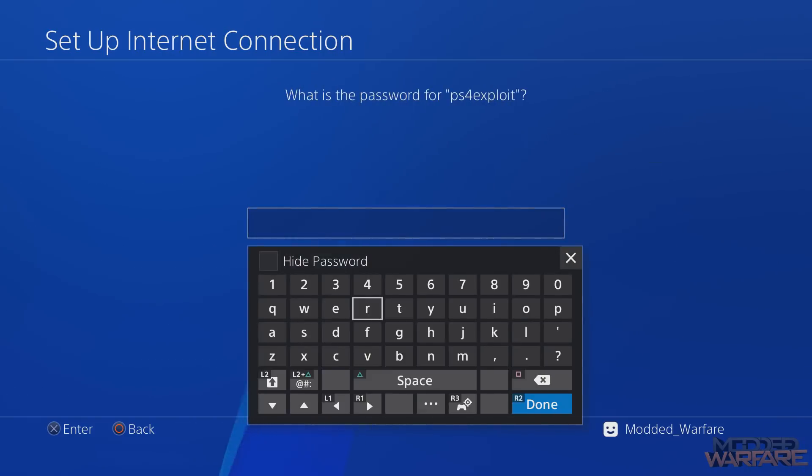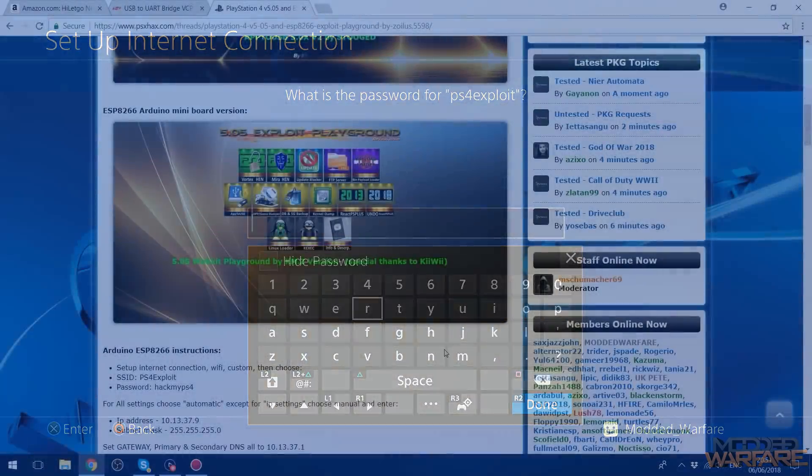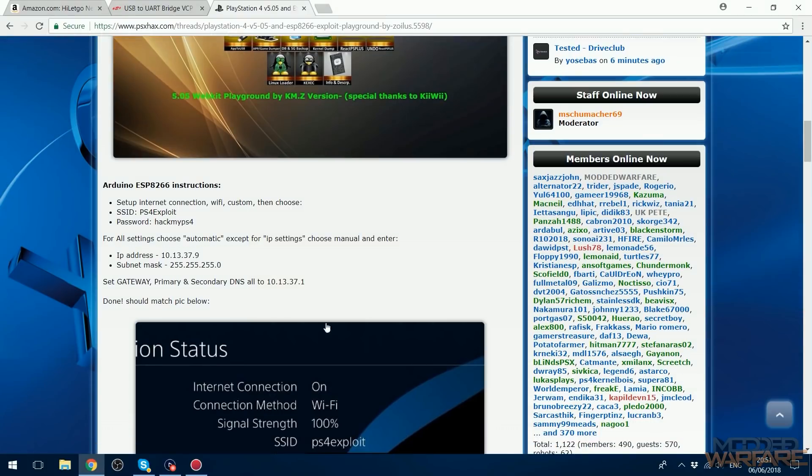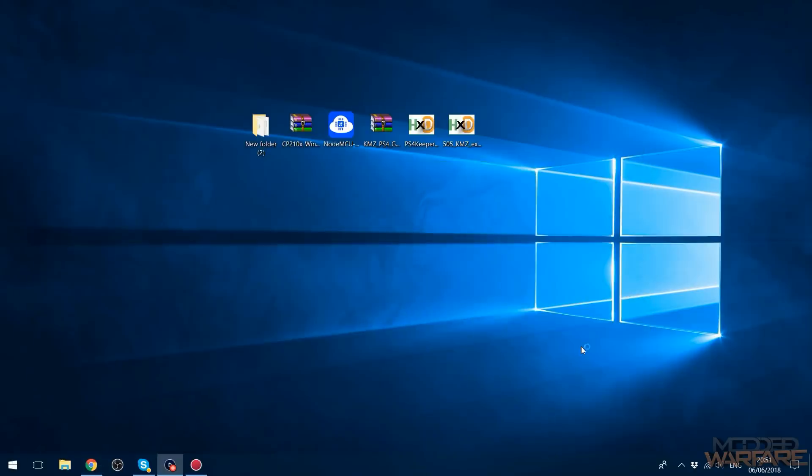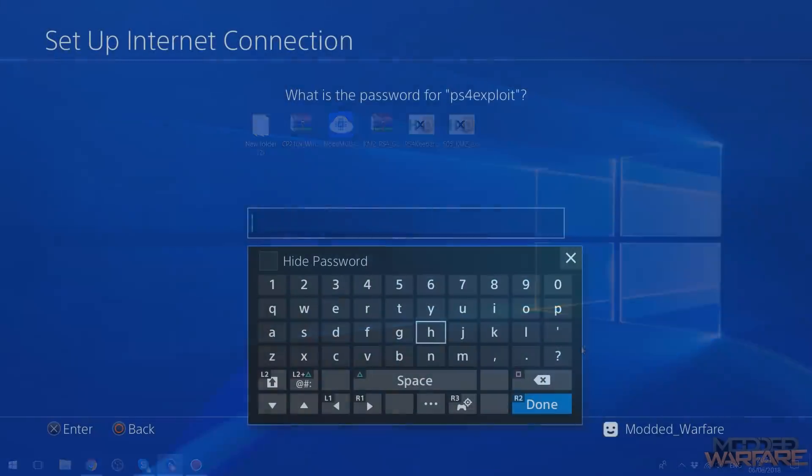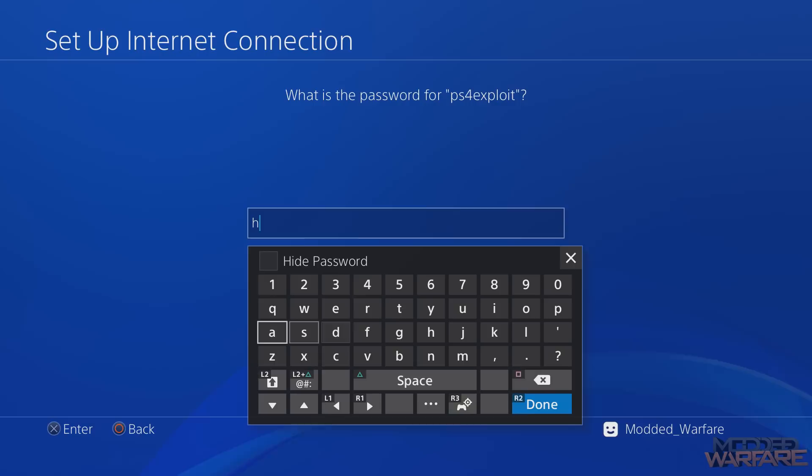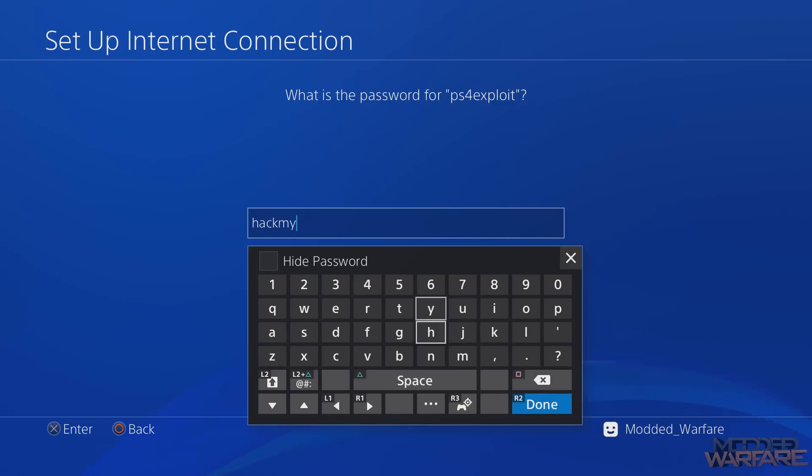If it's password protected you'll find the password on the post from whoever posted the bin file. It should have the password somewhere in there or in the zip file. So as you can see, the password for this one is 'hack my ps4', so I'm just going to go ahead and type in the password. Hack my PS4.